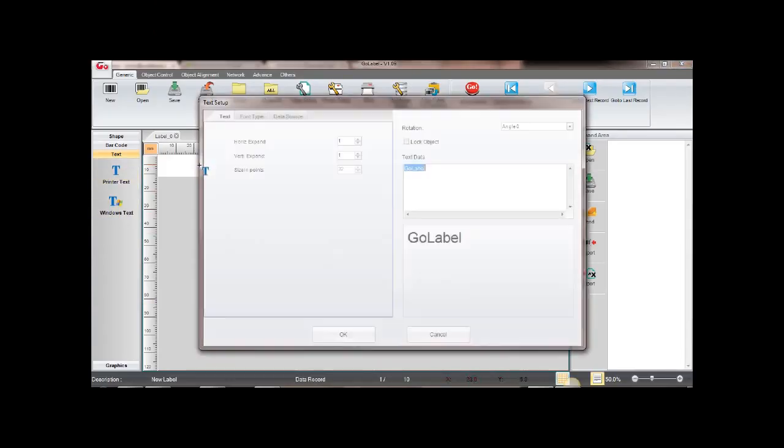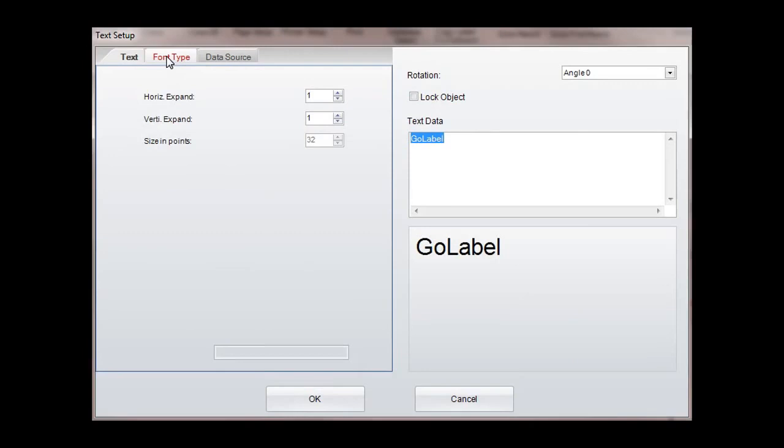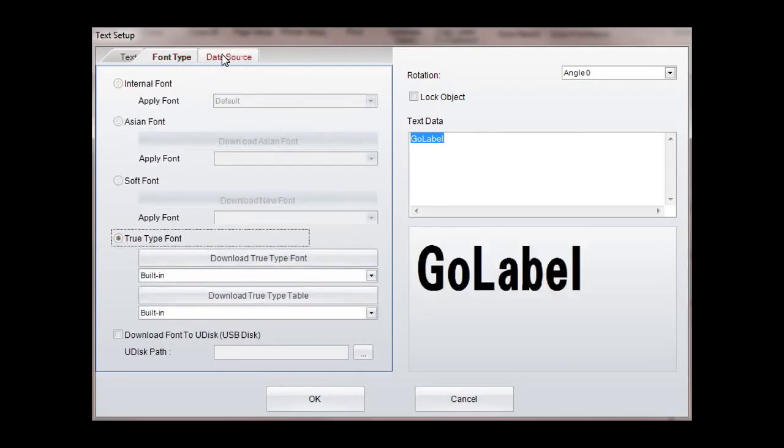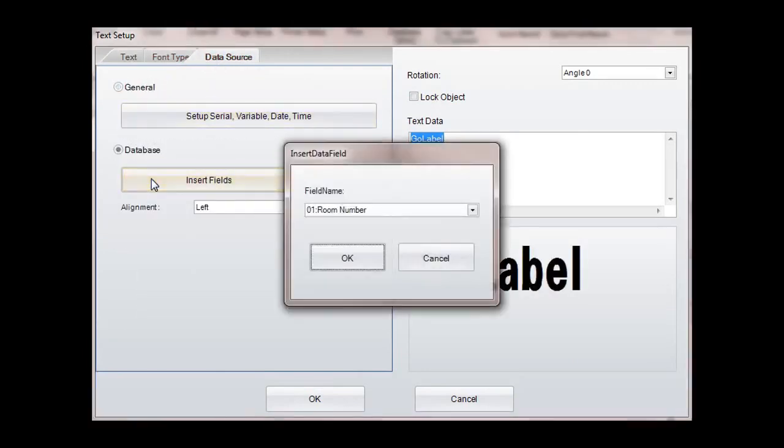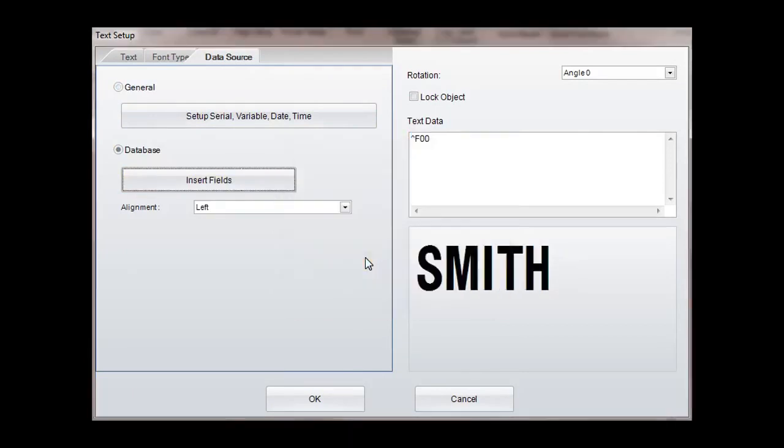Click the printer text icon to add the database information from the last name column in Excel. The first name in the column, Smith, will be shown to represent all the last names.